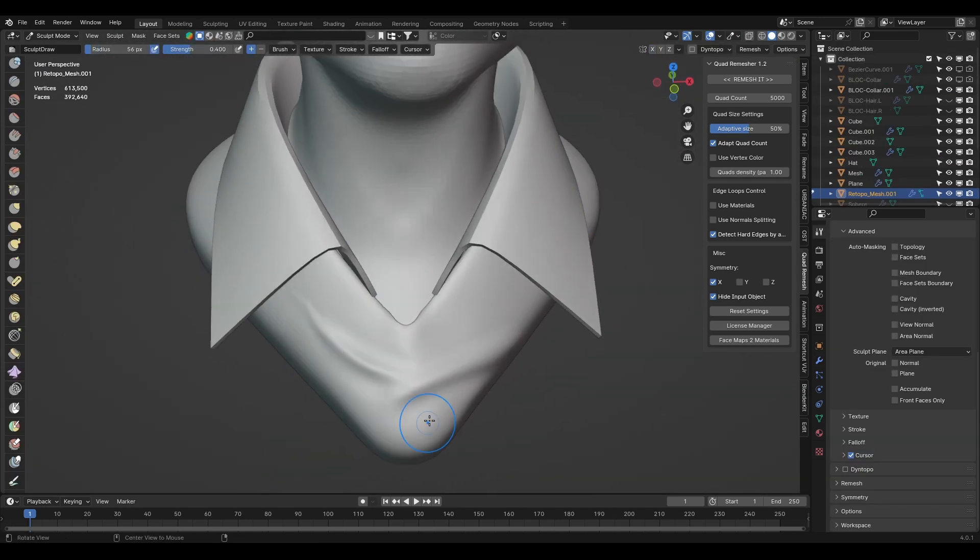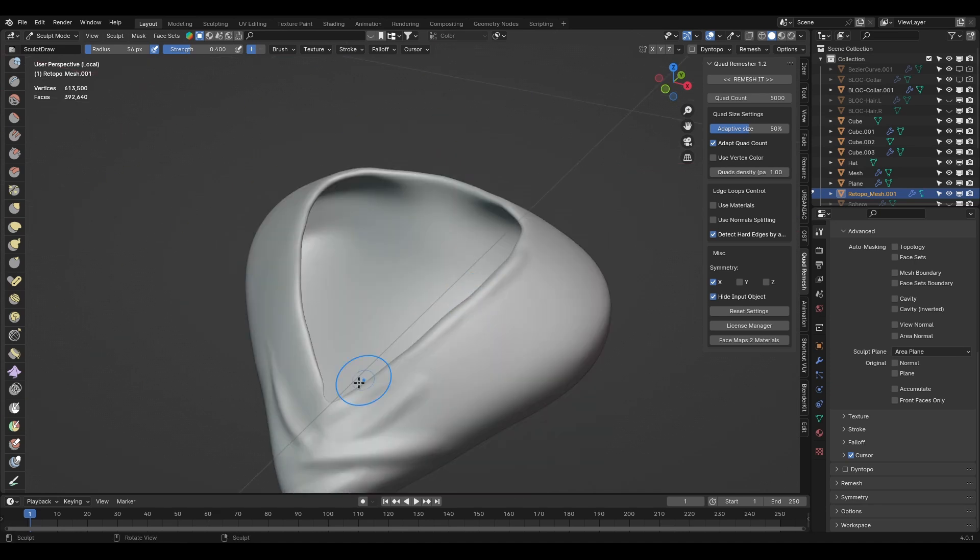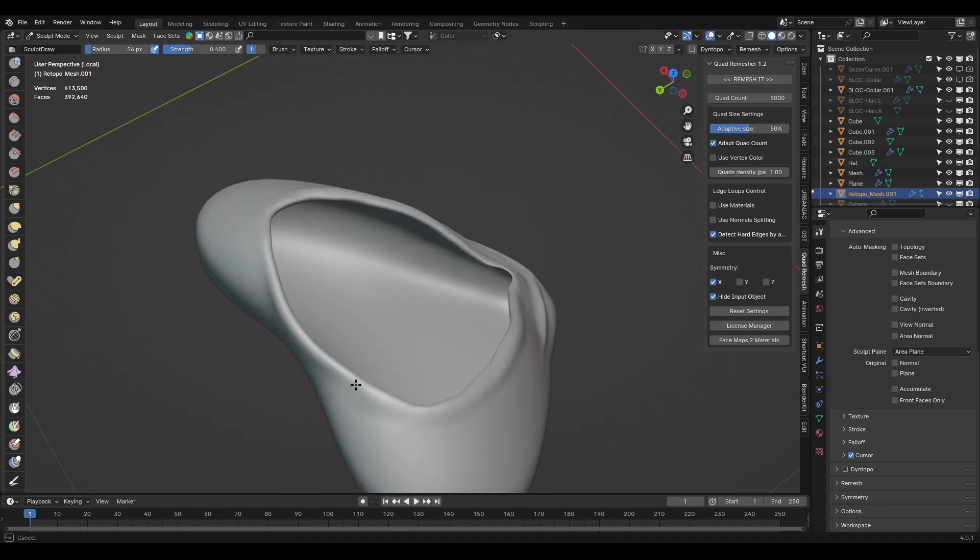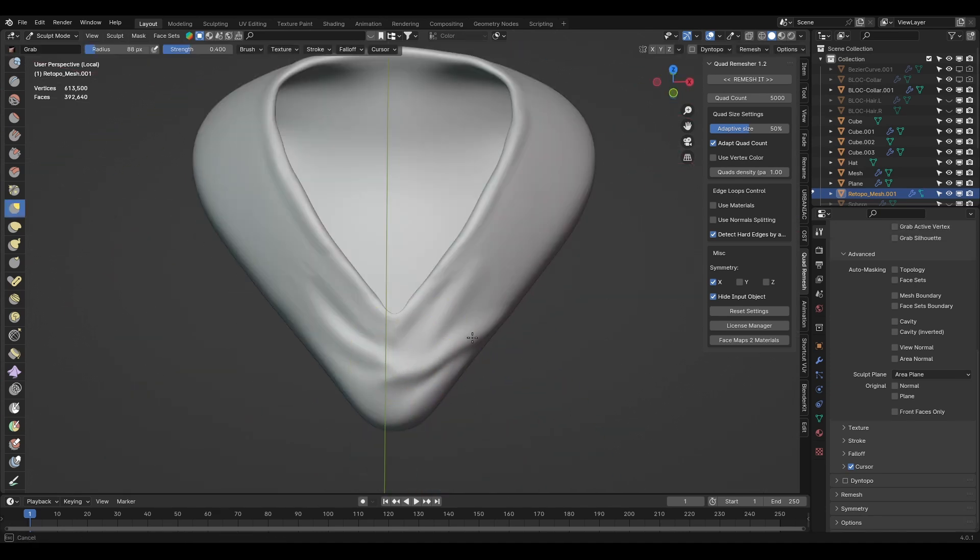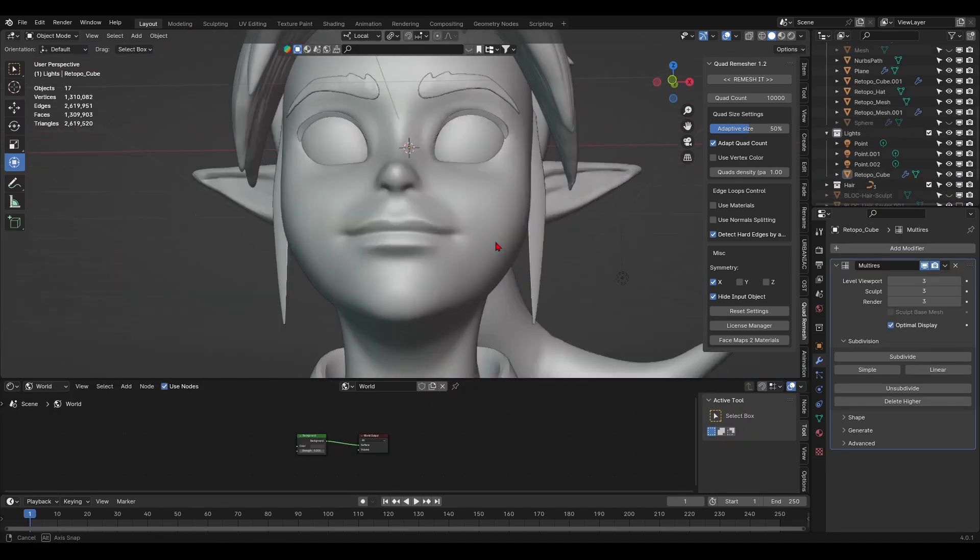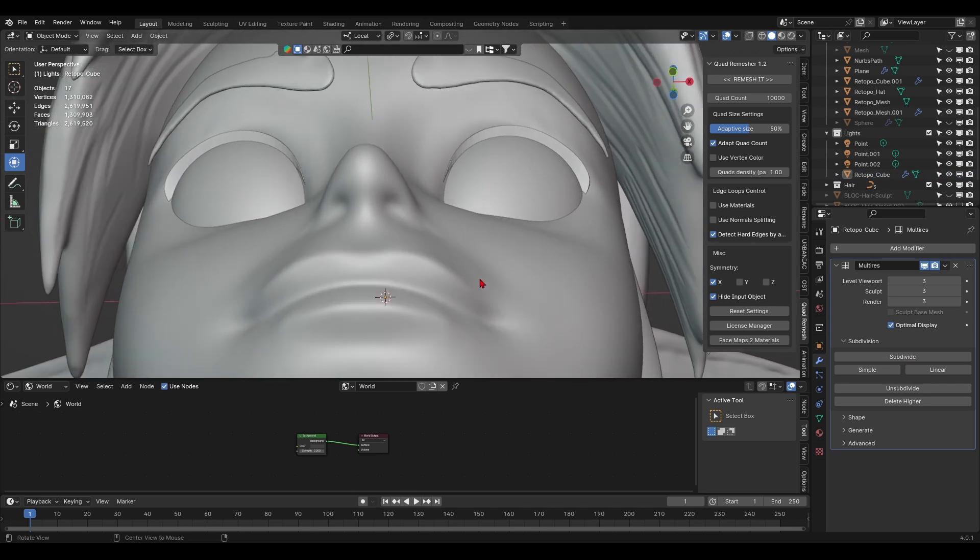Once I quad remesh my objects, I added in a multi-res modifier to sculpt in the details. For Young Link's main mesh, I made sure to activate symmetry on the x-axis not to mess it up.